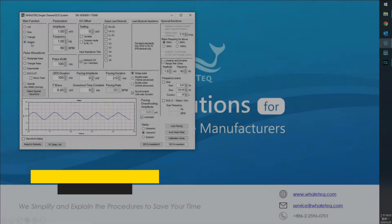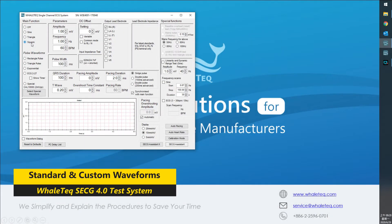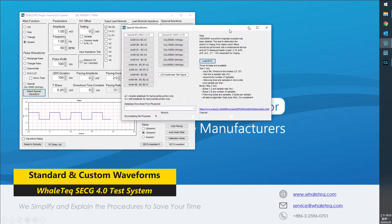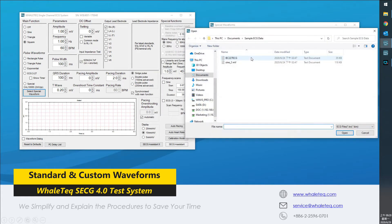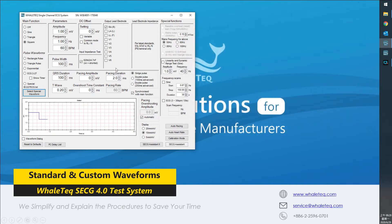SECG 4.0 can not only play the standard waveforms, but also your own ECG data file, letting you replay clinical trial data and recreate special test cases easily.